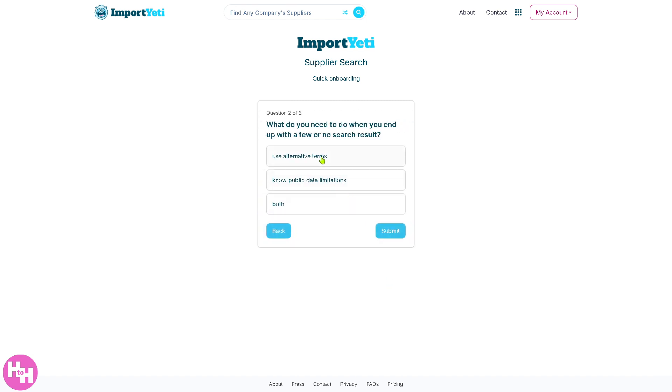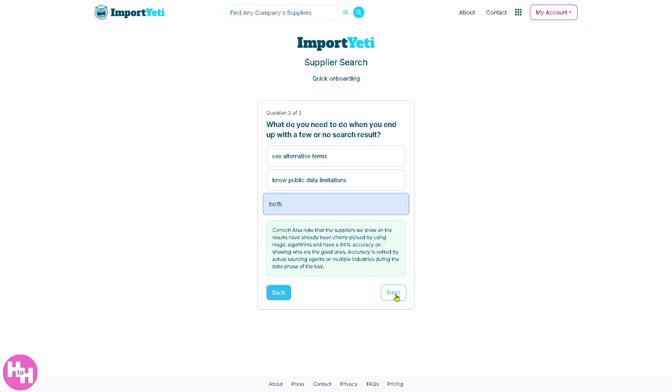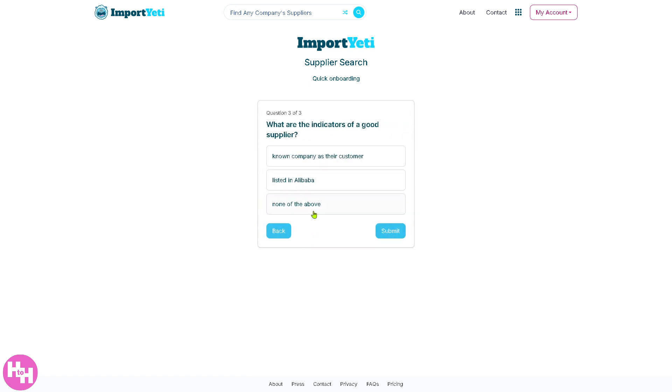You need to answer all these questions. So let's say kettlebells, click on submit, then click on next. You can use alternative terms, no public data limitations, or both. Click on next. This helps the Import Yeti algorithm and AI for predictive analysis.